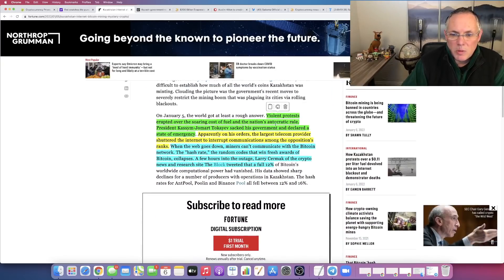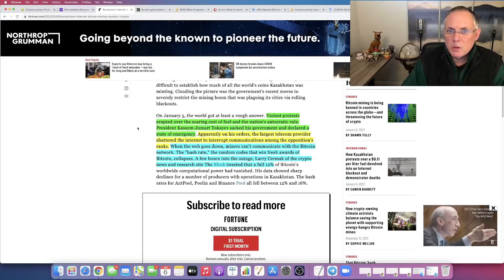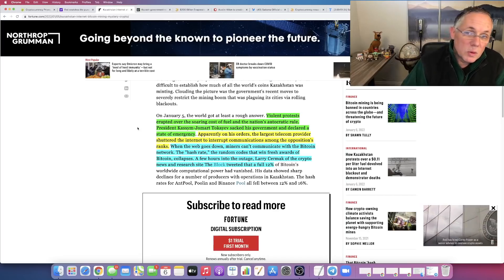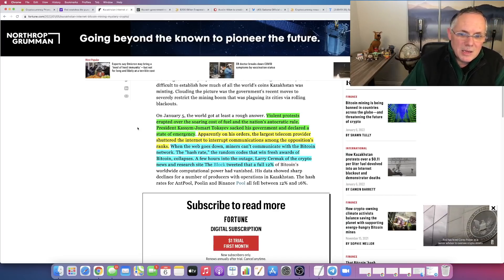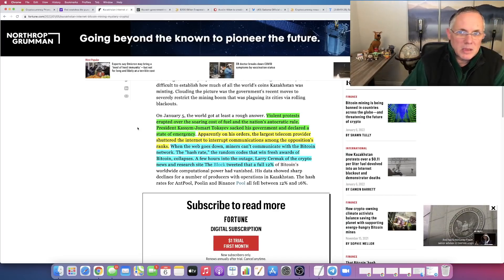I got three pieces of content highlighted. Green, violent protests have erupted over the soaring cost of fuel in Kazakhstan. And President Tokayev, I'm not saying that right, but you get my point.